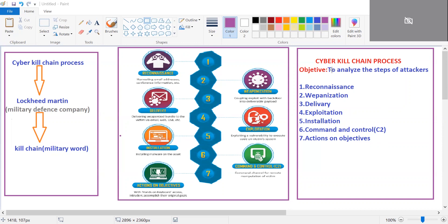The first phase is reconnaissance. In this phase, the attacker will gather as much information as possible about the target company.